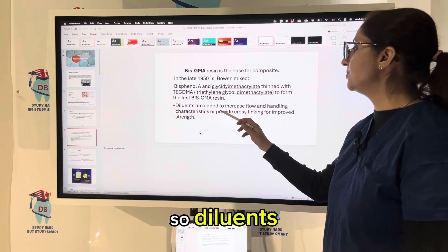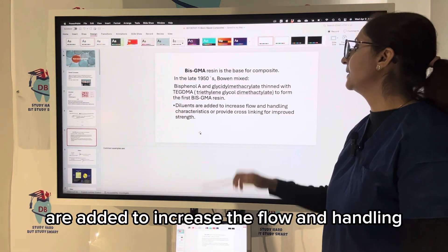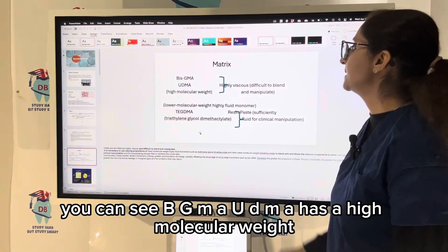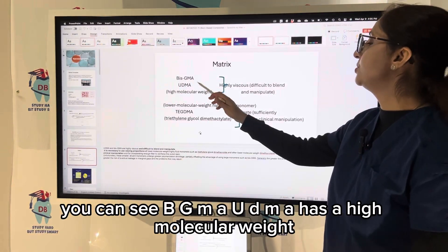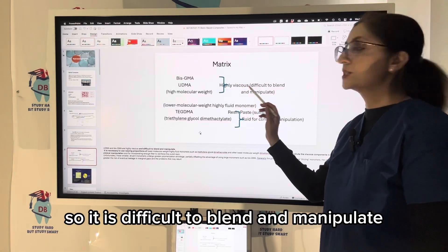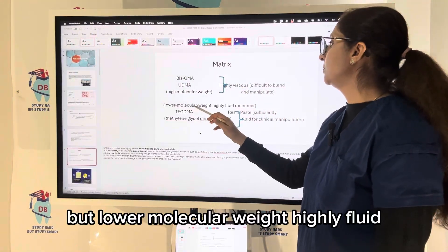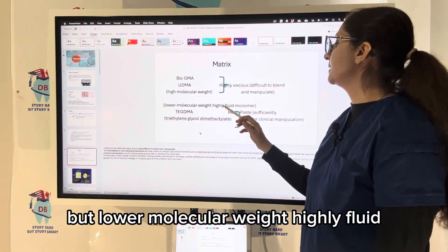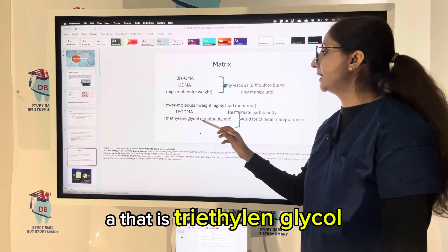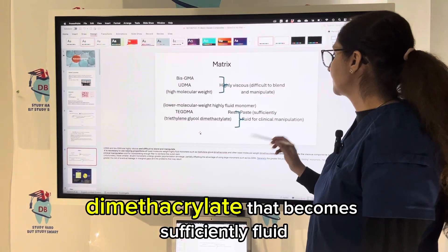Diluents are added to increase flow and handling characteristics or to provide cross-linking for improving strength. Bis-GMA and UDMA have a high molecular weight and are highly viscous, making them difficult to blend and manipulate. Adding TEGDMA — triethylene glycol dimethacrylate — which is a lower molecular weight, highly fluid monomer, makes the composite sufficiently fluid to clinically manipulate.